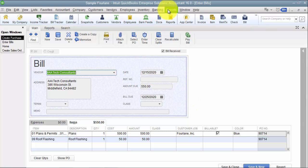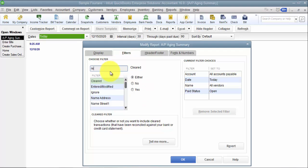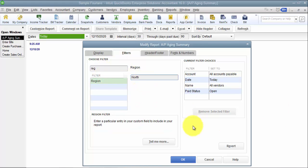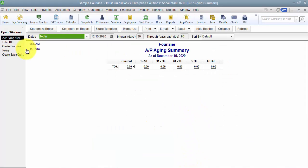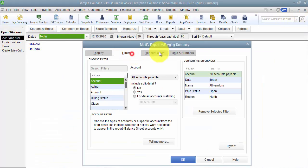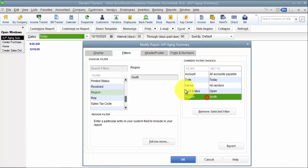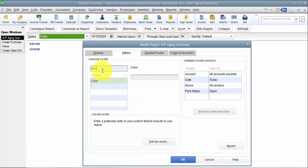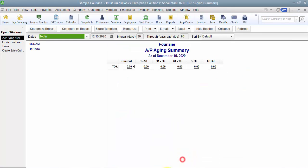If I come in here and run an AP Aging Summary report and I want to filter this report by region for north, nothing shows up, because at the bill level there's not a region field tied to this bill anywhere — we don't have that field available here. At the AP Aging Summary, if I filter this report and remove that filter and add in a filter for color, nothing shows up again. Why? Because this is the AP Aging Summary — it's looking at the total for the header, so it sees that $550 total that's due, but it doesn't see the detailed line items because we're looking at summary.